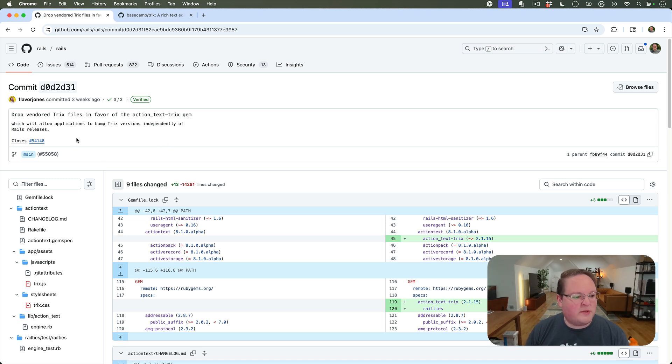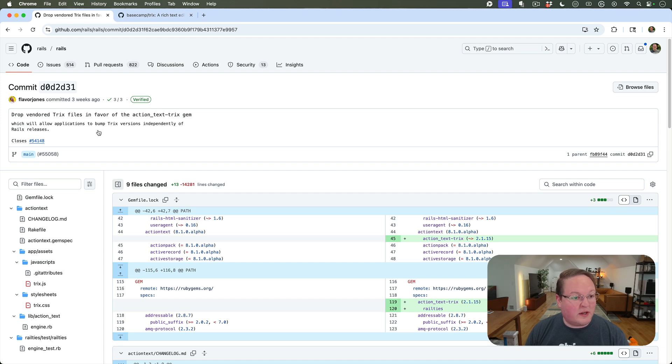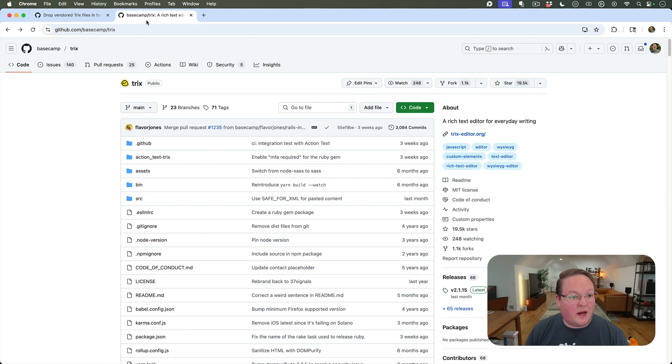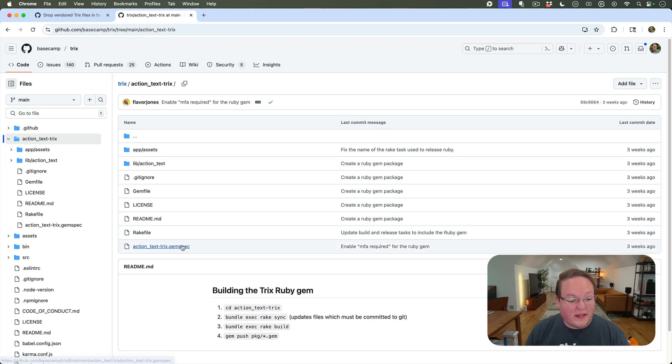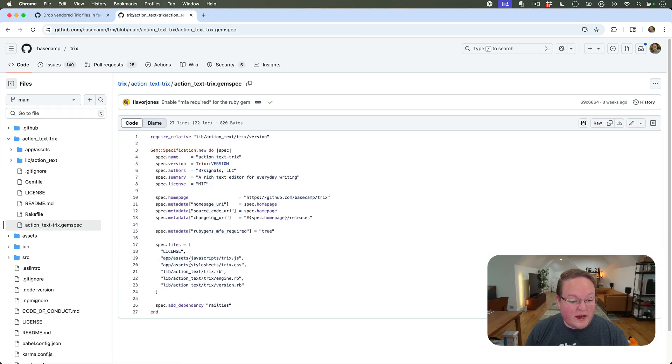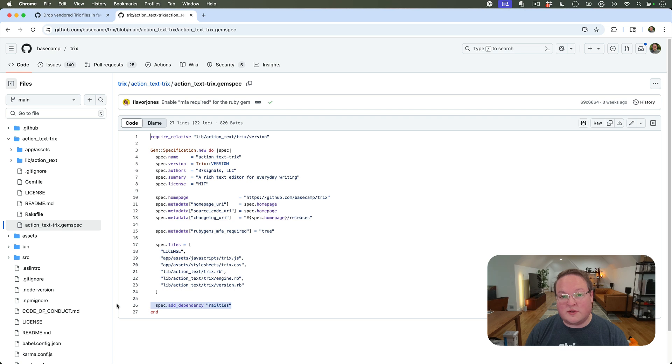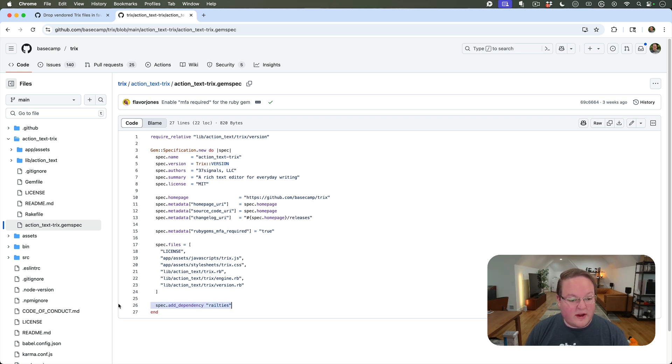This is awesome. You can use this with your existing apps because if you take a look at the gem, the gemspec does not specify any dependencies on version. You can use this with any version of Rails, as long as you have railties.